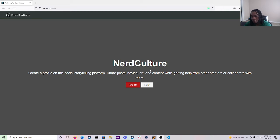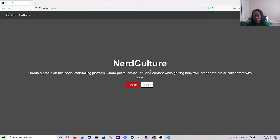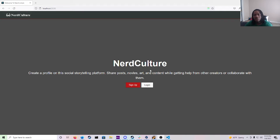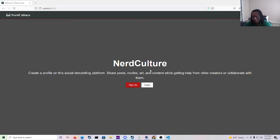Now this is a MERN stack, full stack application. So what was used was MongoDB, Express, React and Node.js for it. And also in the back end was Gravatar which is to help make profile pictures for the users and you'll see that in a few minutes actually.